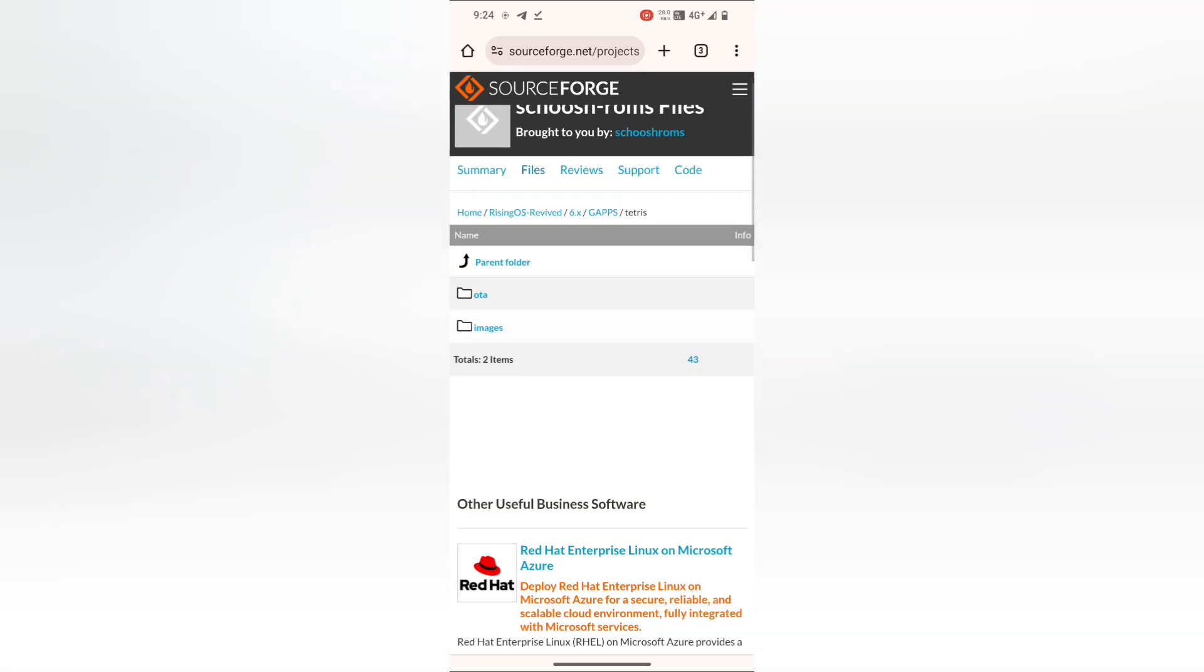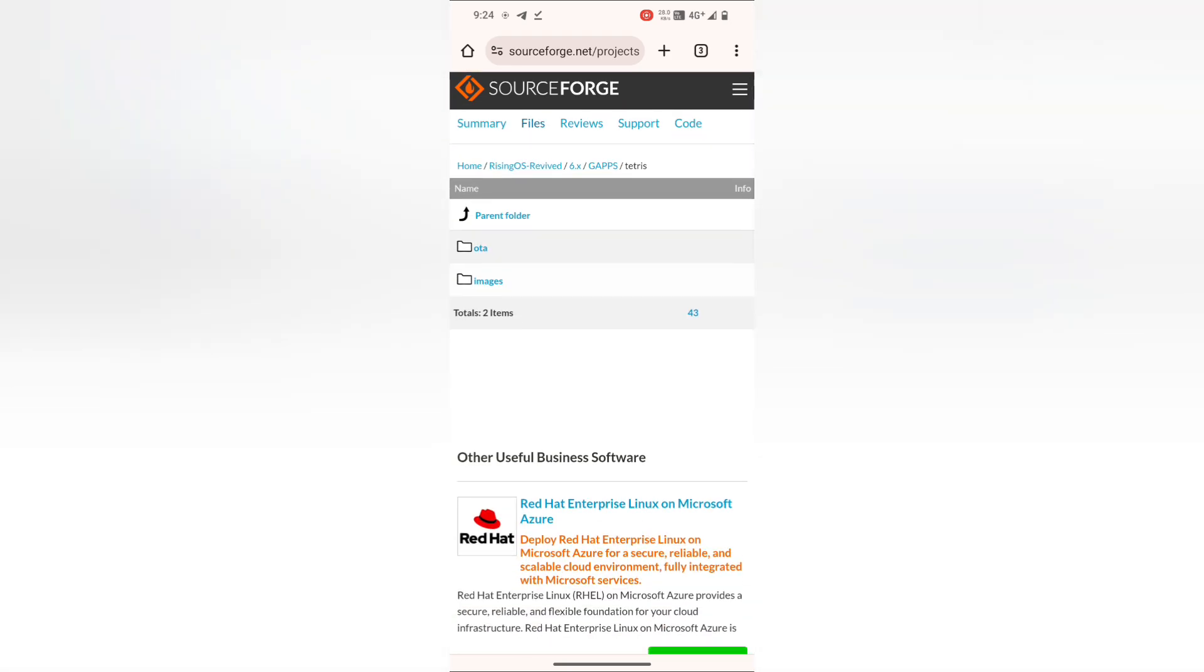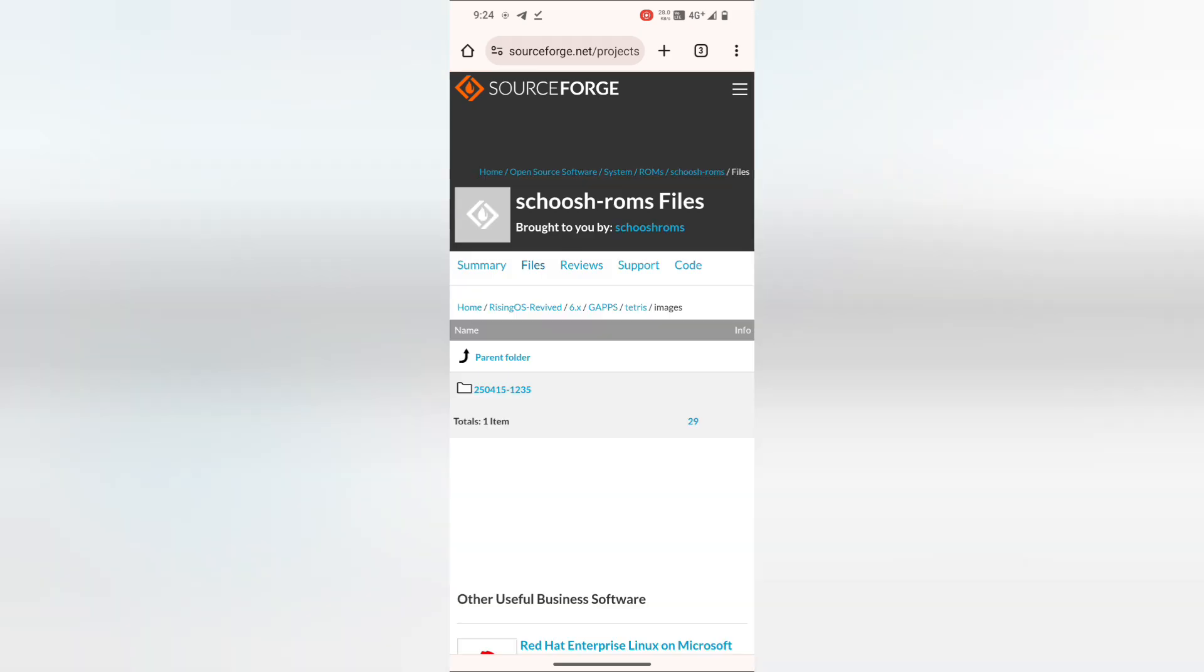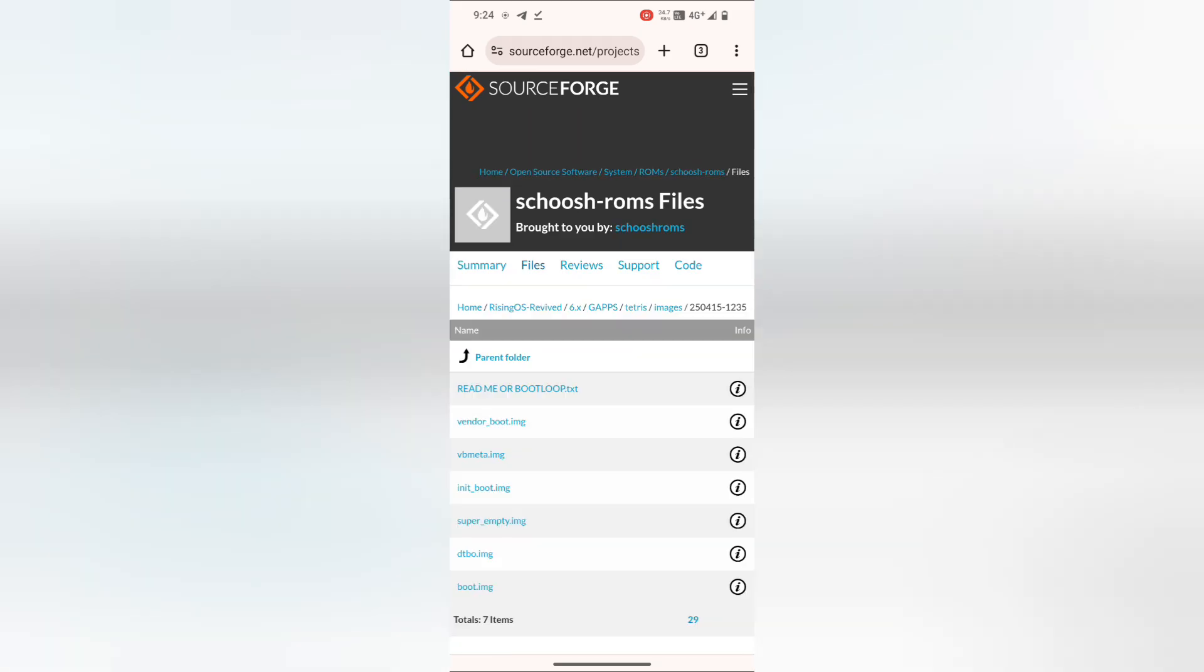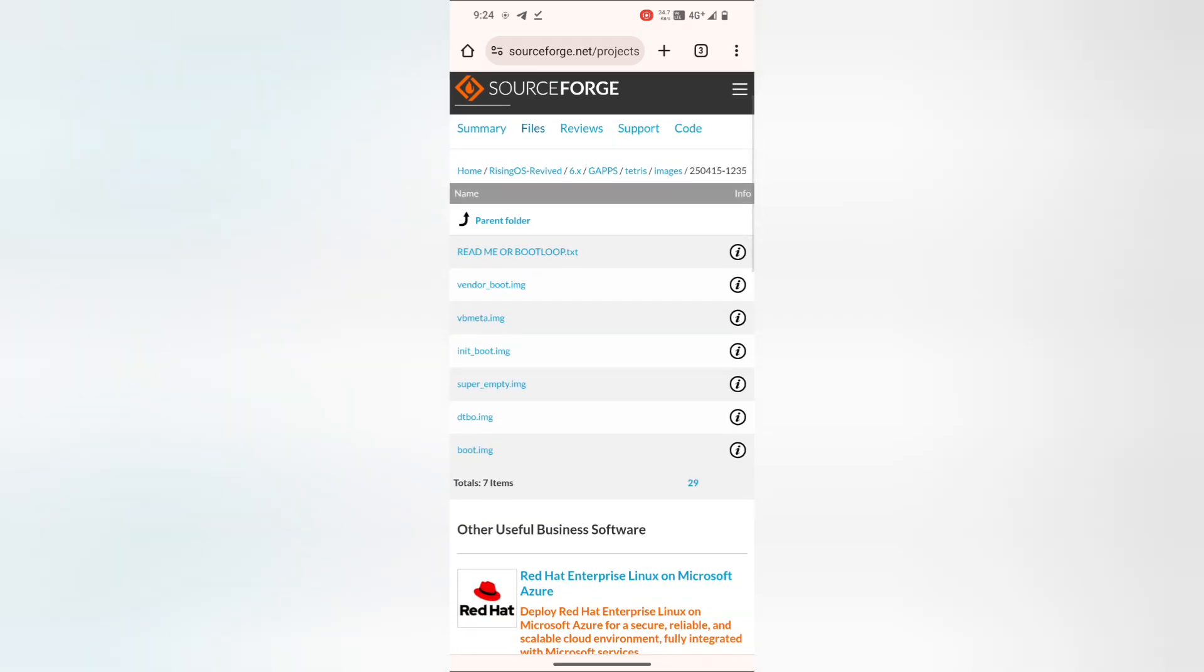Now you need to download the image files. Download all seven files.